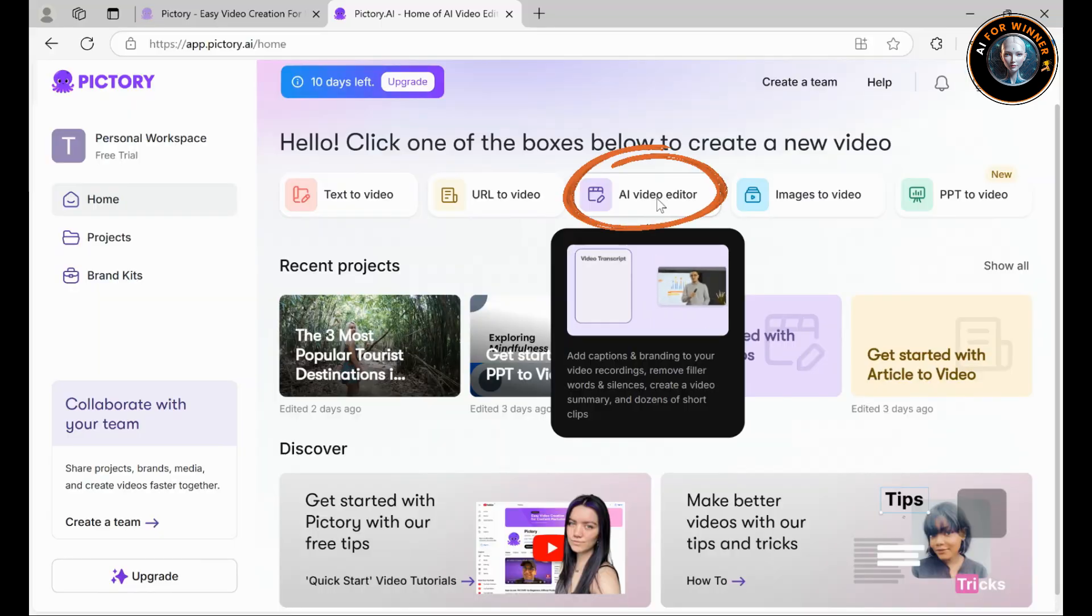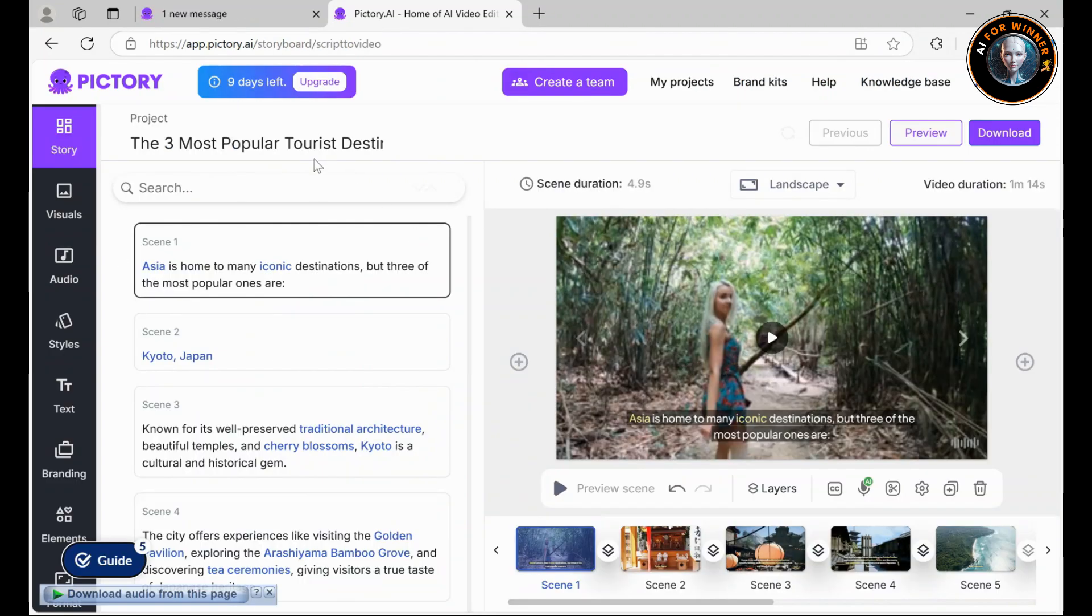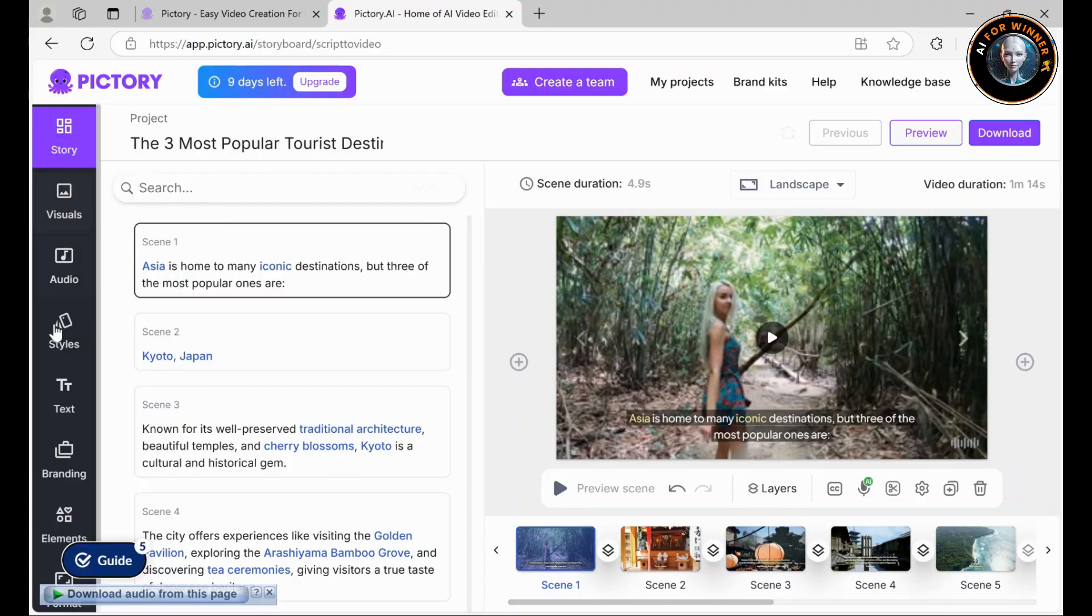AI video editor: upload your clips and edit them effortlessly with text commands. Trim, add captions, adjust formats, resize, or create shorts from full videos. The creative possibilities are limitless.